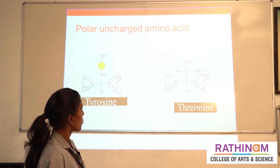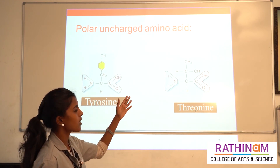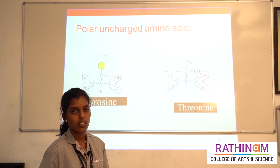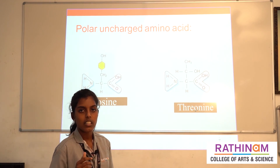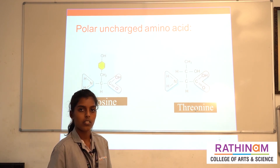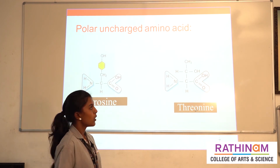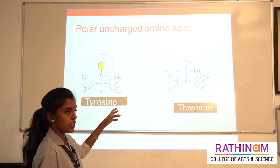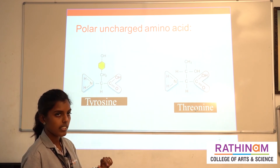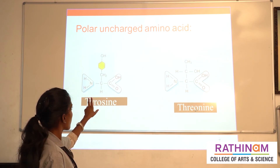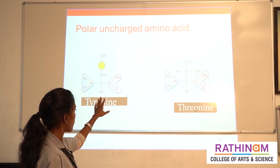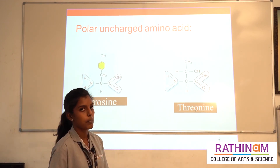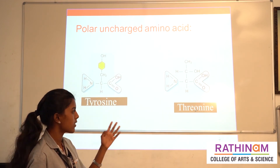The second group is polar uncharged amino acids. Polar literally means they easily dissociate with water, or they are hydrophilic in nature. There will not be a specific charge for these amino acids. Examples of polar uncharged amino acids are tyrosine and threonine.